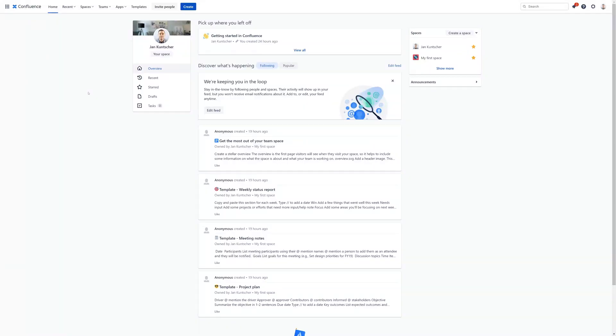Welcome to a tutorial series on Mantra, your Confluence Cloud intranet. Our first video is all about getting Mantra installed on your system.